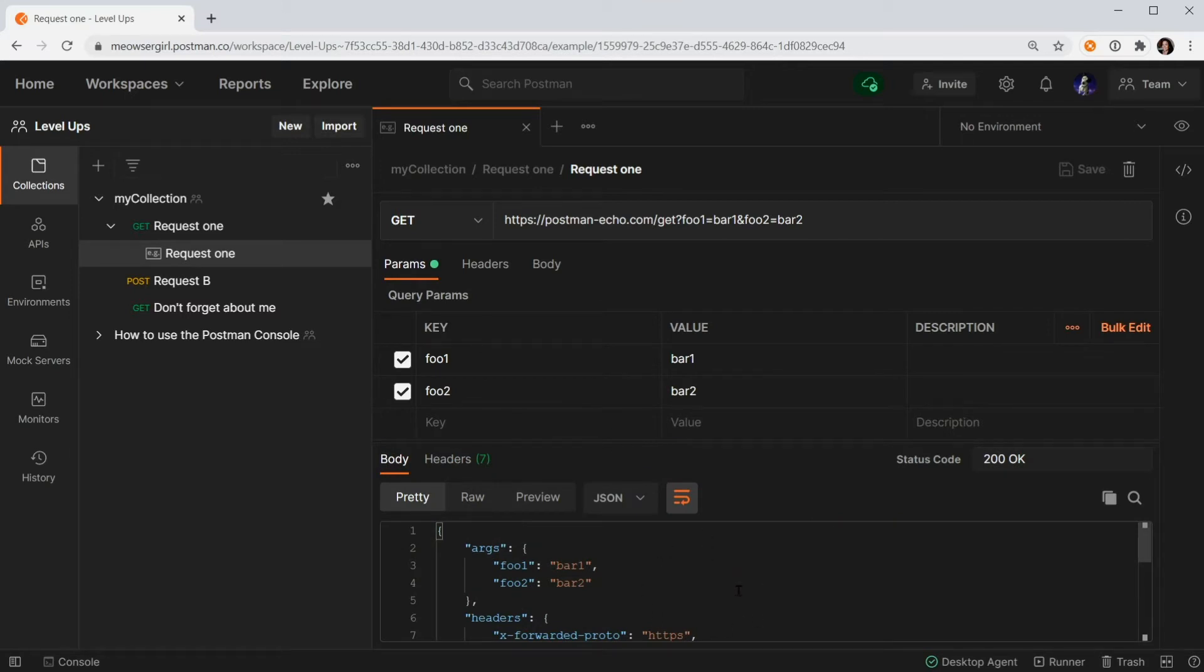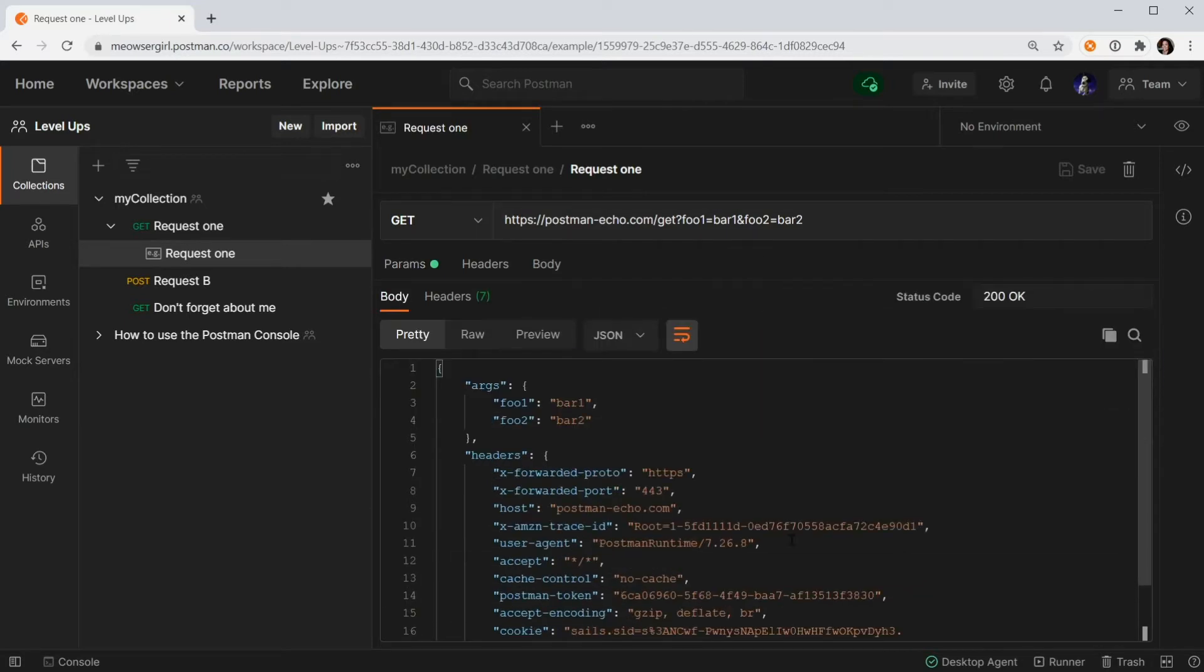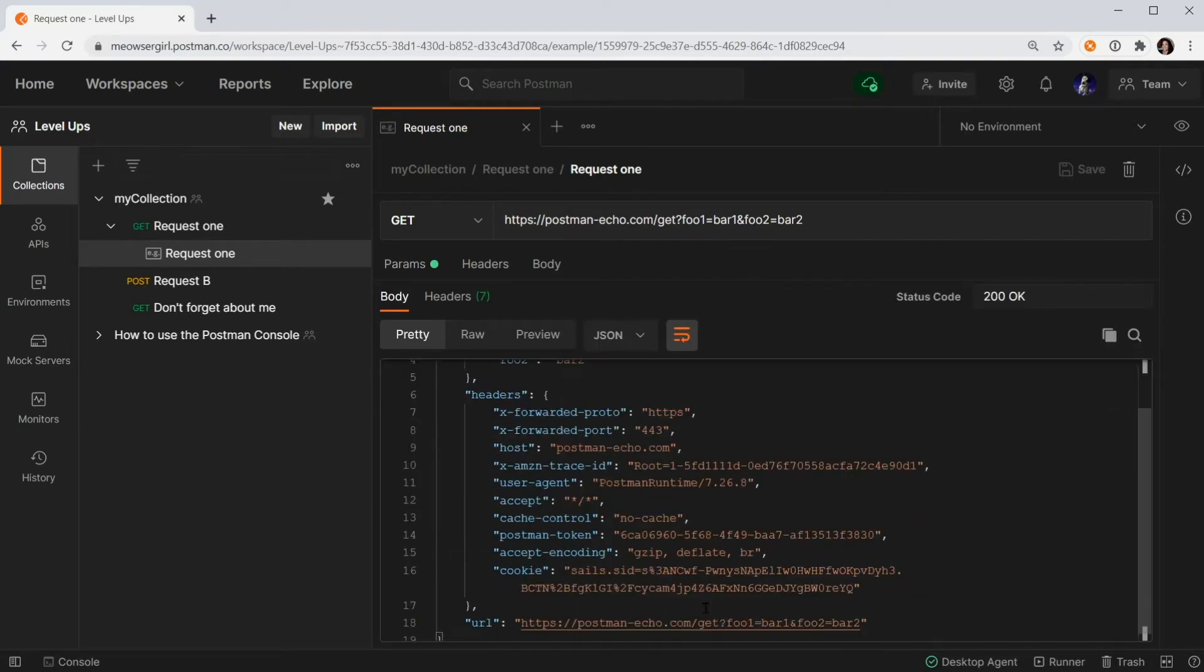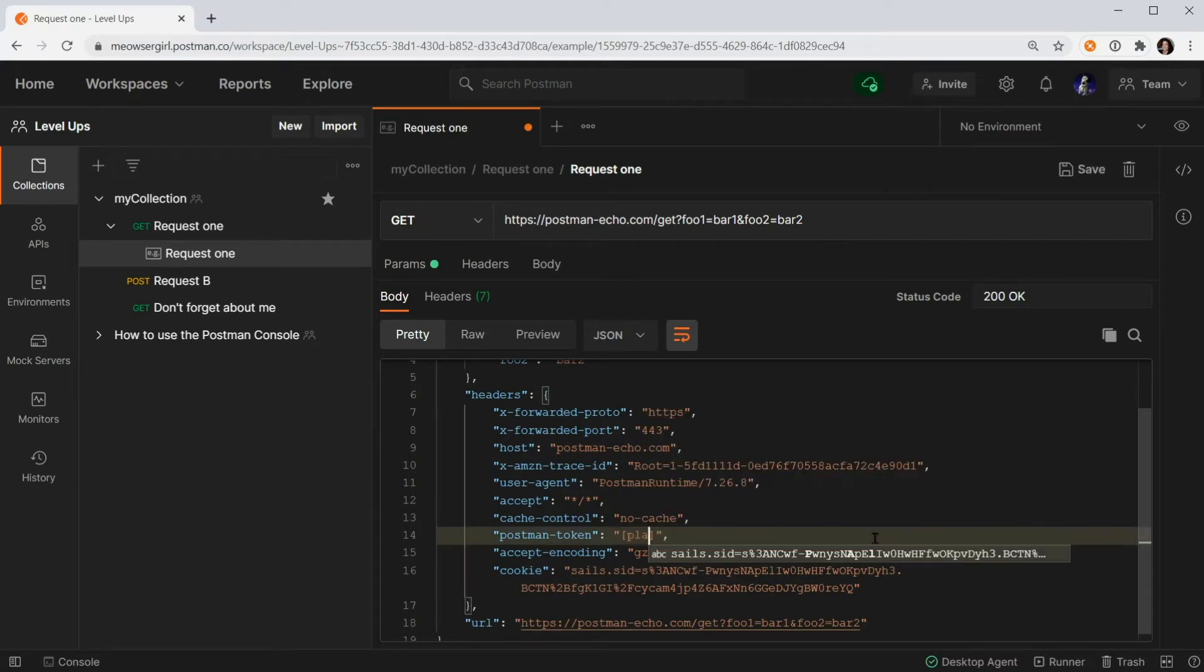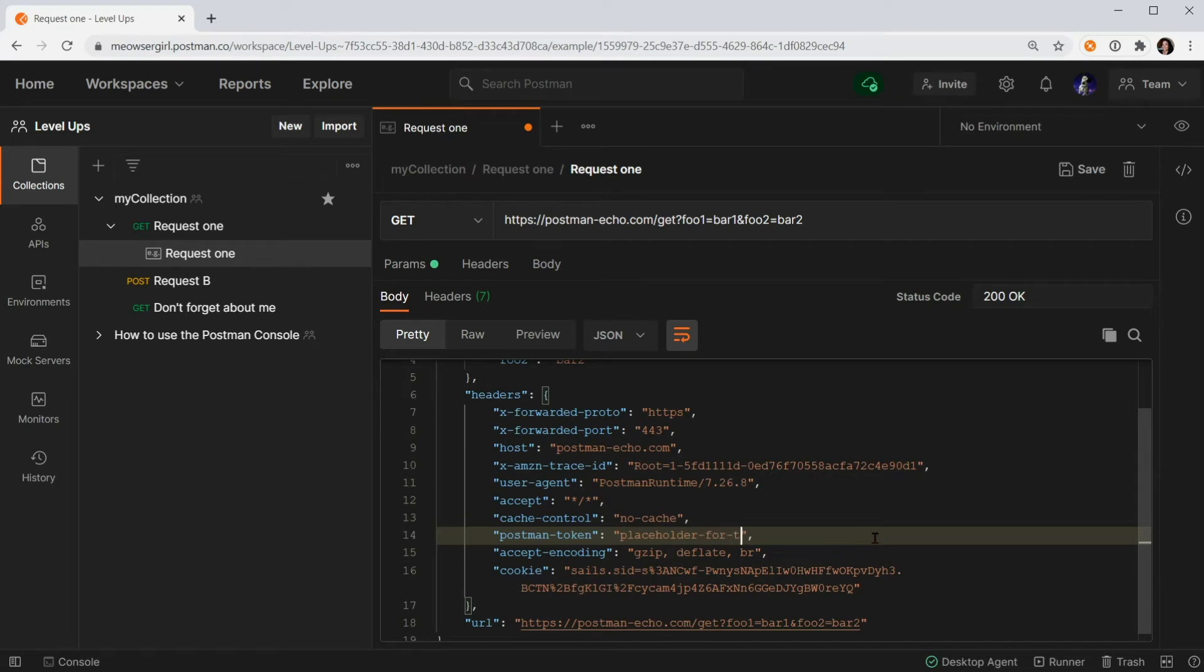If I want to edit this response, I can go ahead and strip out sensitive tokens and hit Save.